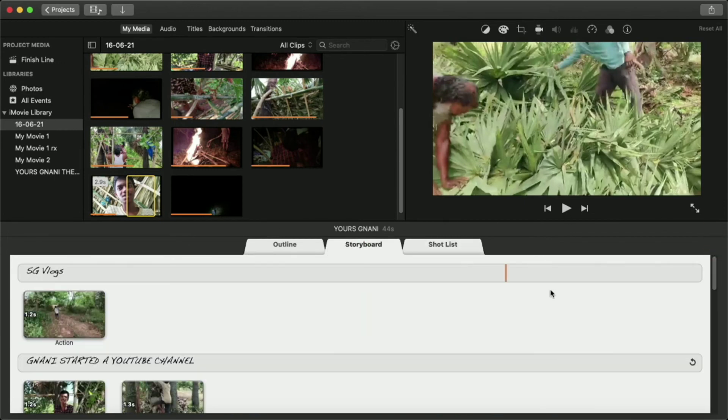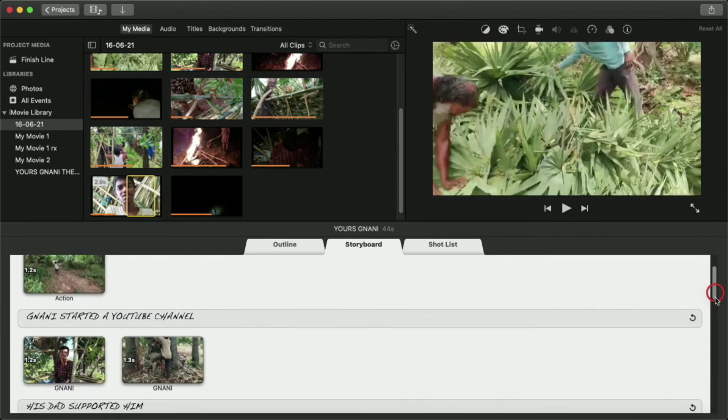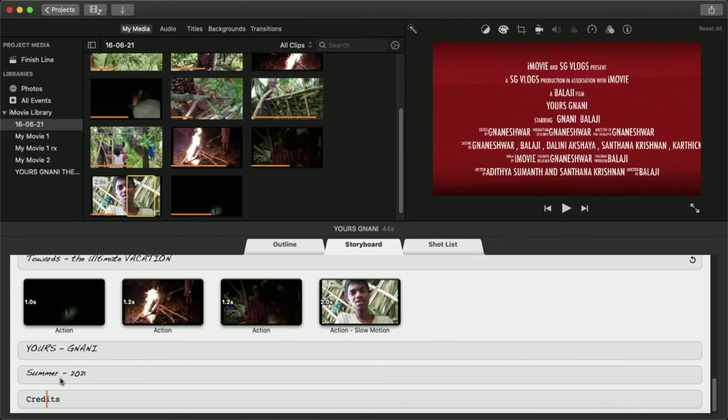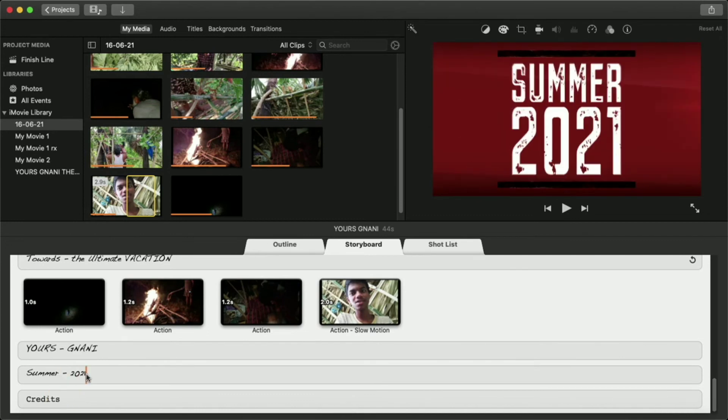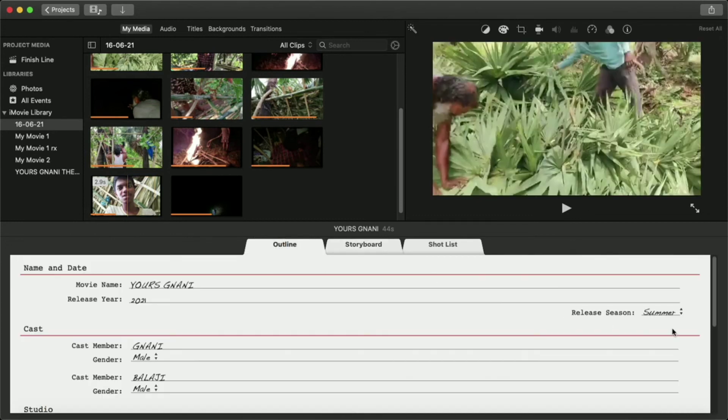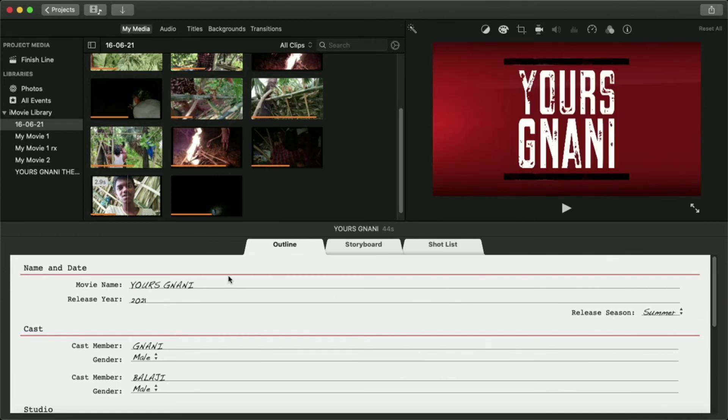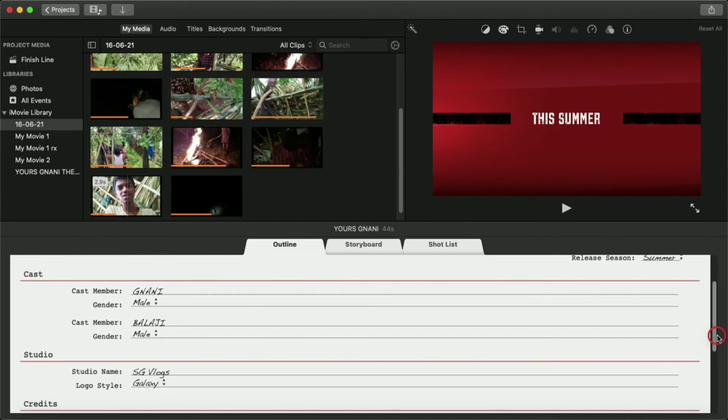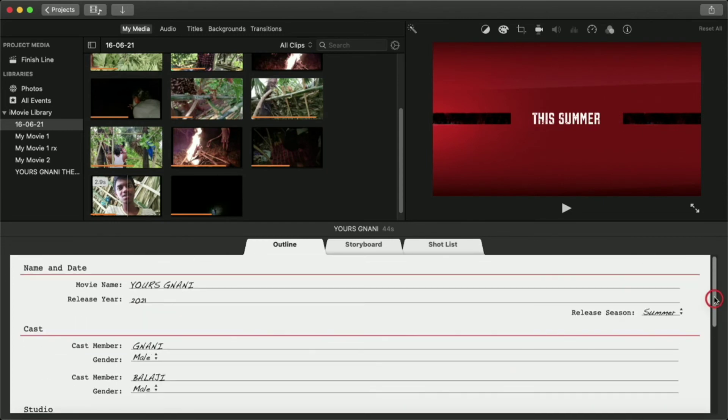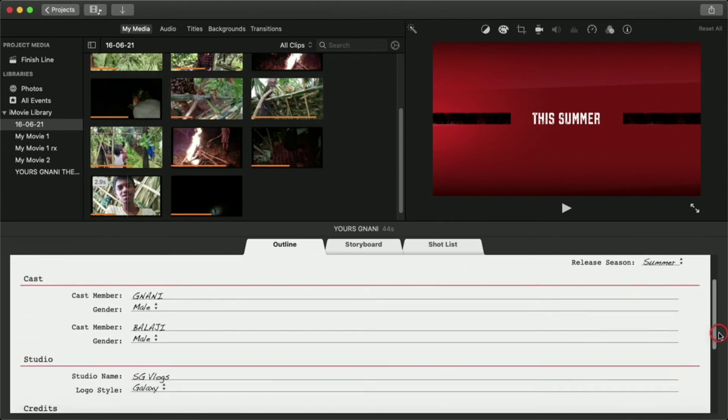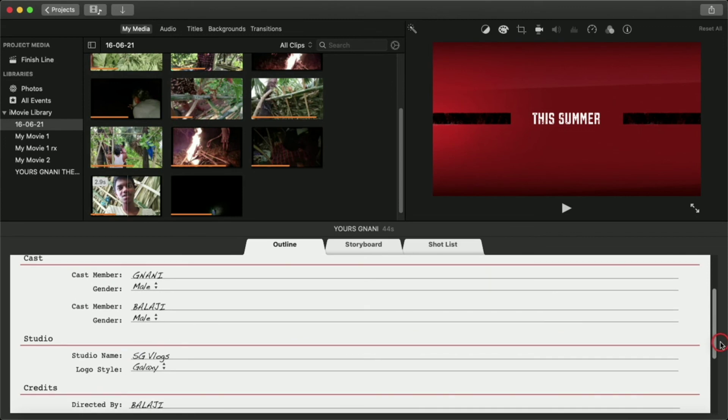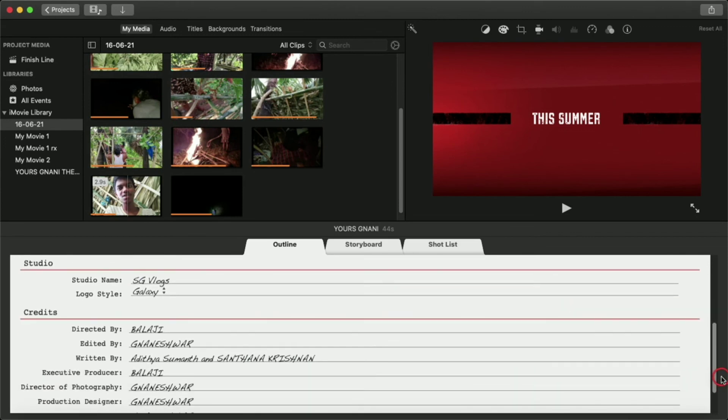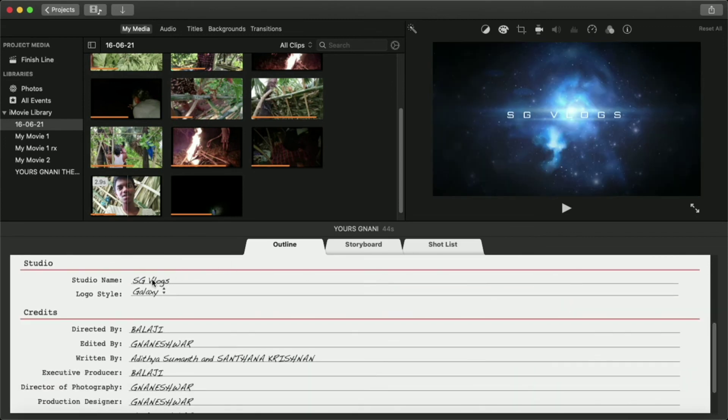We have to add and change the name and the outline is very easy. The movie name, I want to add the release year because we will be releasing for 2021. I want to add the cast members and the name.